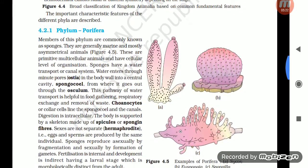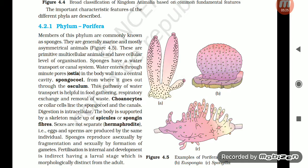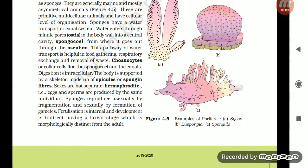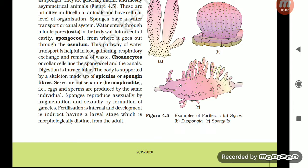Section 4.2.1: Phylum Porifera. Members of this phylum are commonly known as sponges. They are marine and mostly asymmetrical animals — primitive multicellular animals with cellular level of organization. Sponges have a water transport or canal system. Water enters through minute pores called ostia in the body wall into a central cavity called spongocoel, from where it goes out through the osculum. This pathway is helpful in food gathering, respiratory exchange, and removal of waste. Choanocytes or collar cells line the spongocoel and the canals. Digestion is intracellular.